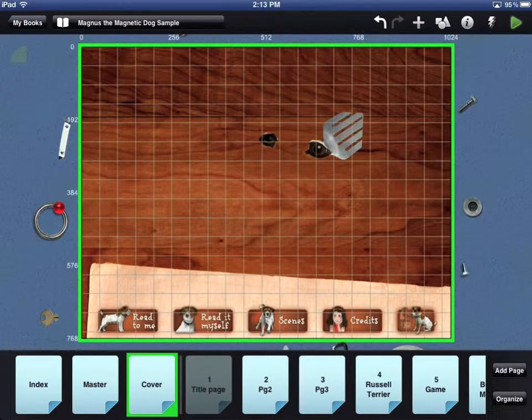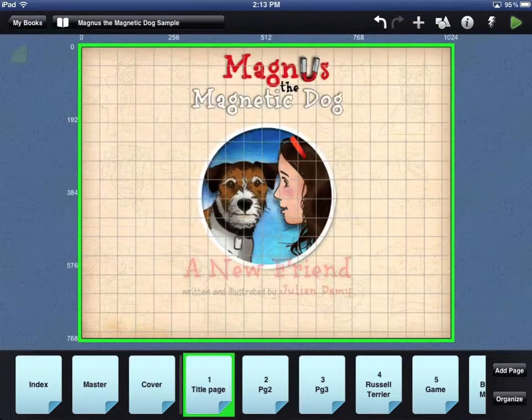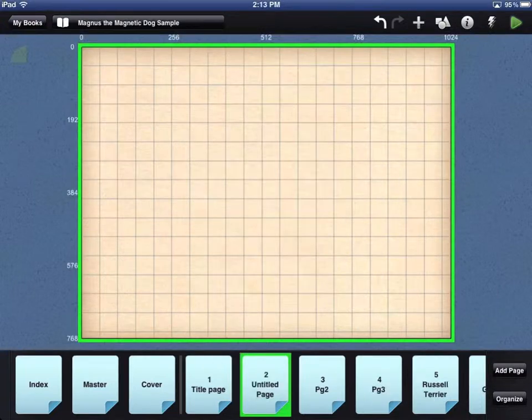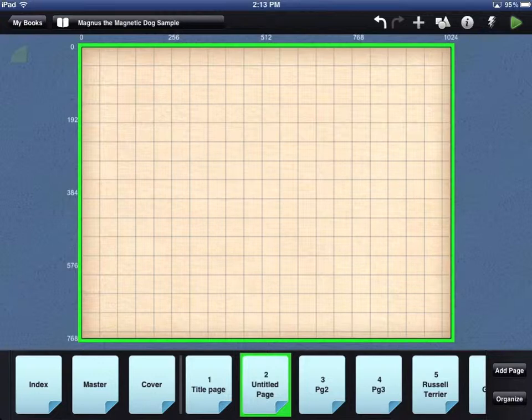You can have as many pages in your book app as you need. To add a page, touch the Add Page button in the lower right corner. A new page icon will show up at the bottom of the workbench.